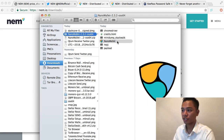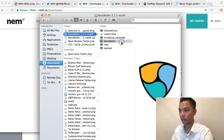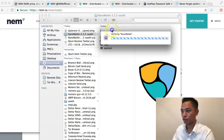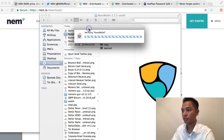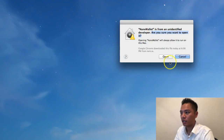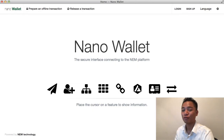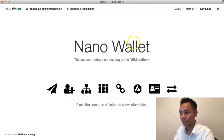Instead of double-clicking it, I'm going to right-click it and then click Open. It starts to open up, and it says 'Are you sure you want to open it?' I'll say yes and wait for that to load up. And voila — here is the Nano Wallet.